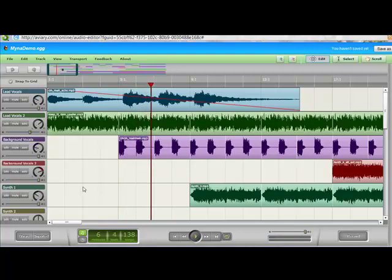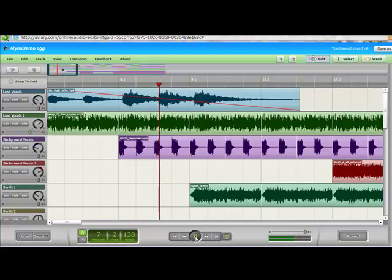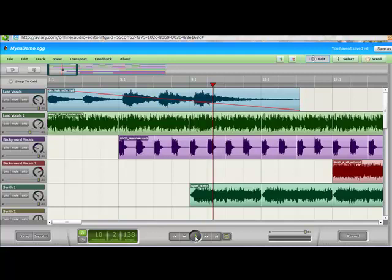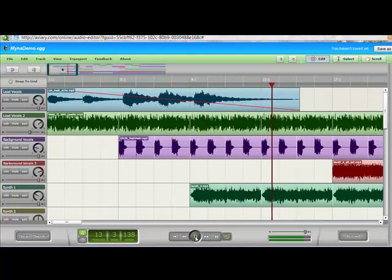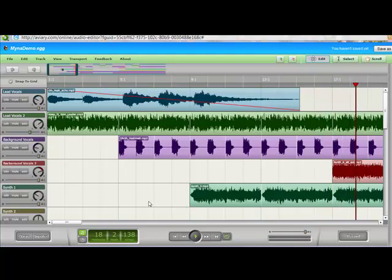So you see that we begin with track one and track two playing, and then as the tune progresses, track three kicks in, and if we listen to a little more, we'll get this track and this track. Let's go a few more moments. So there, the green track at the bottom kicked in, and now we'll go a little further and see the red track.